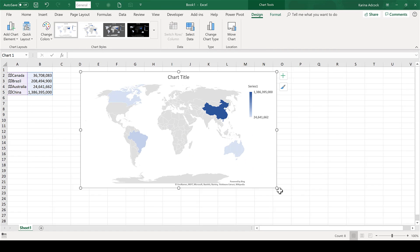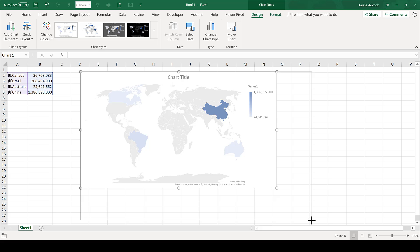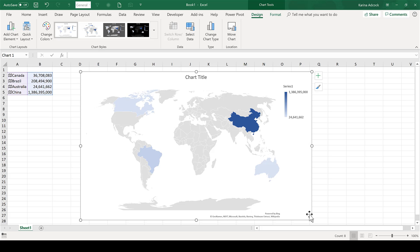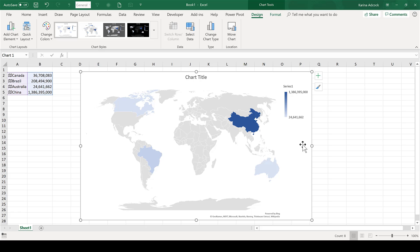I'm going to make this map bigger. Now you can see I have my four countries in various shades of blue, and the darkness of the blue indicates the size of the population. So China is a really dark blue because it has the largest population.